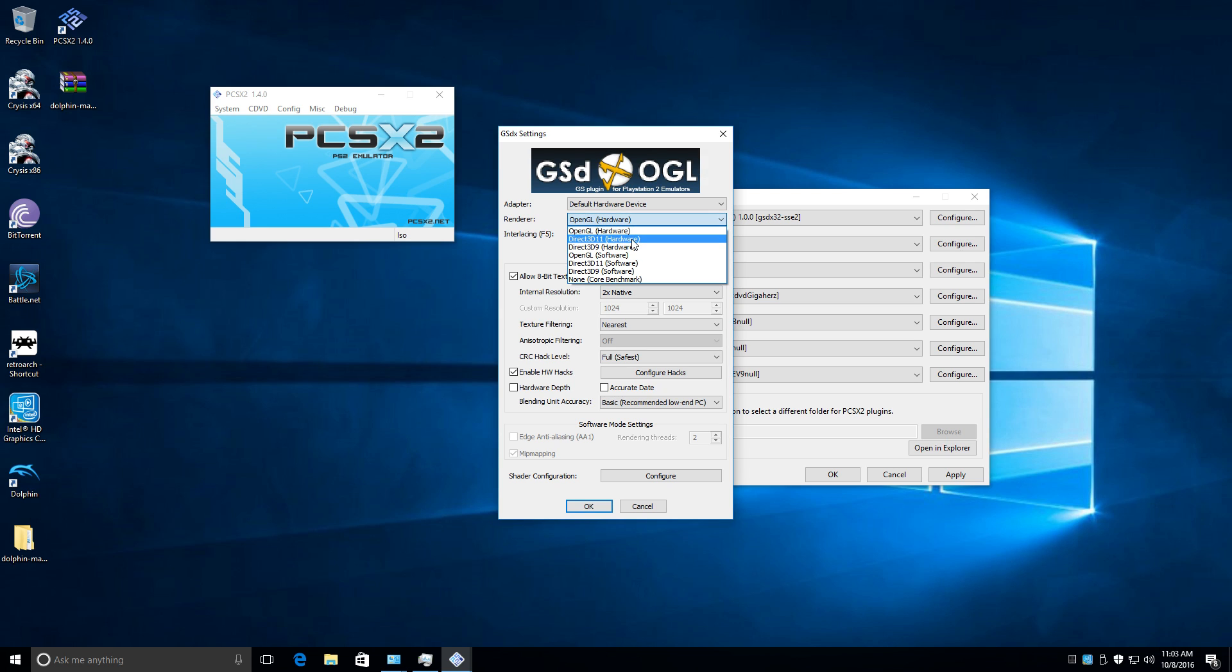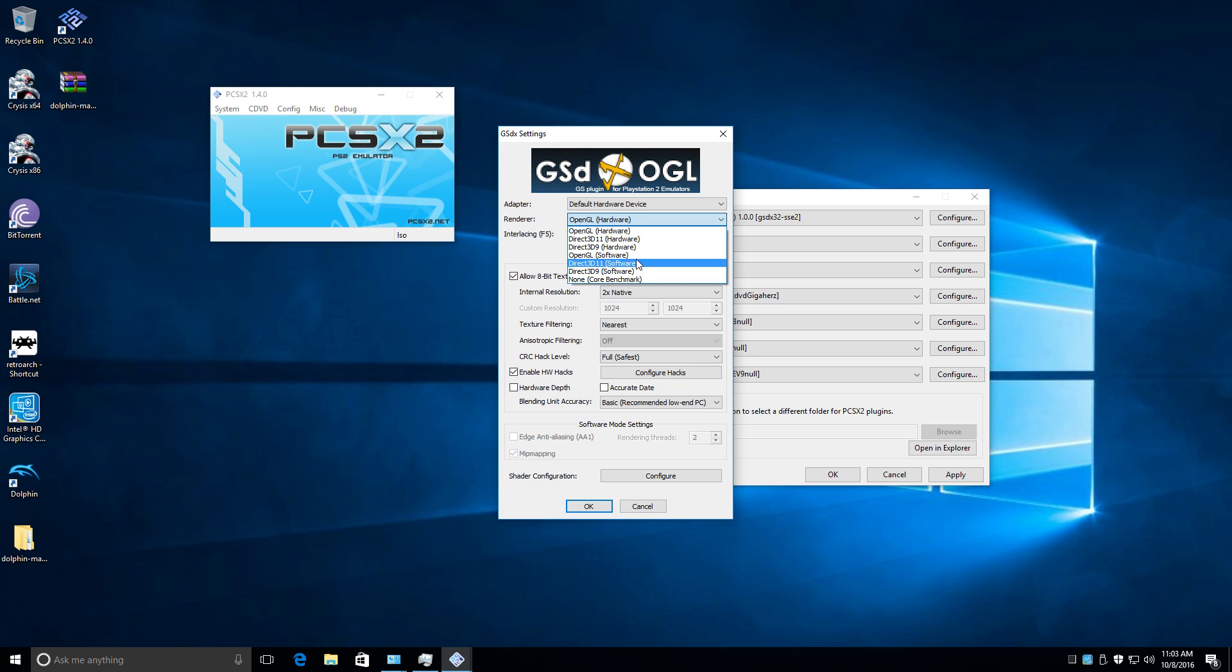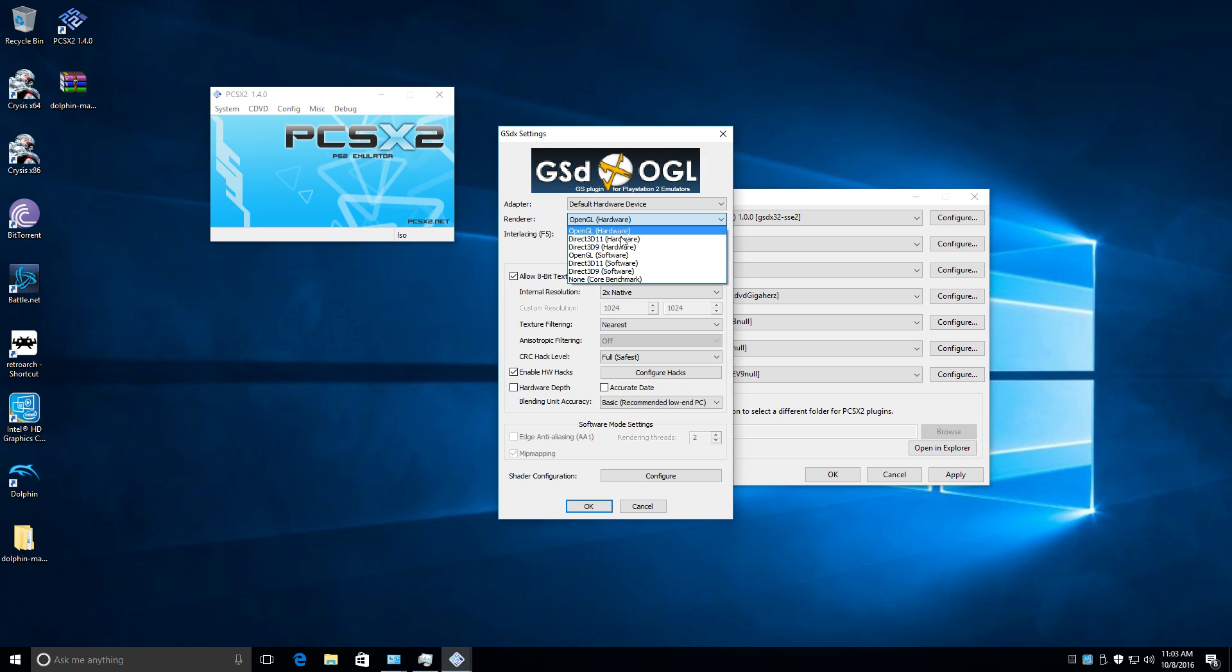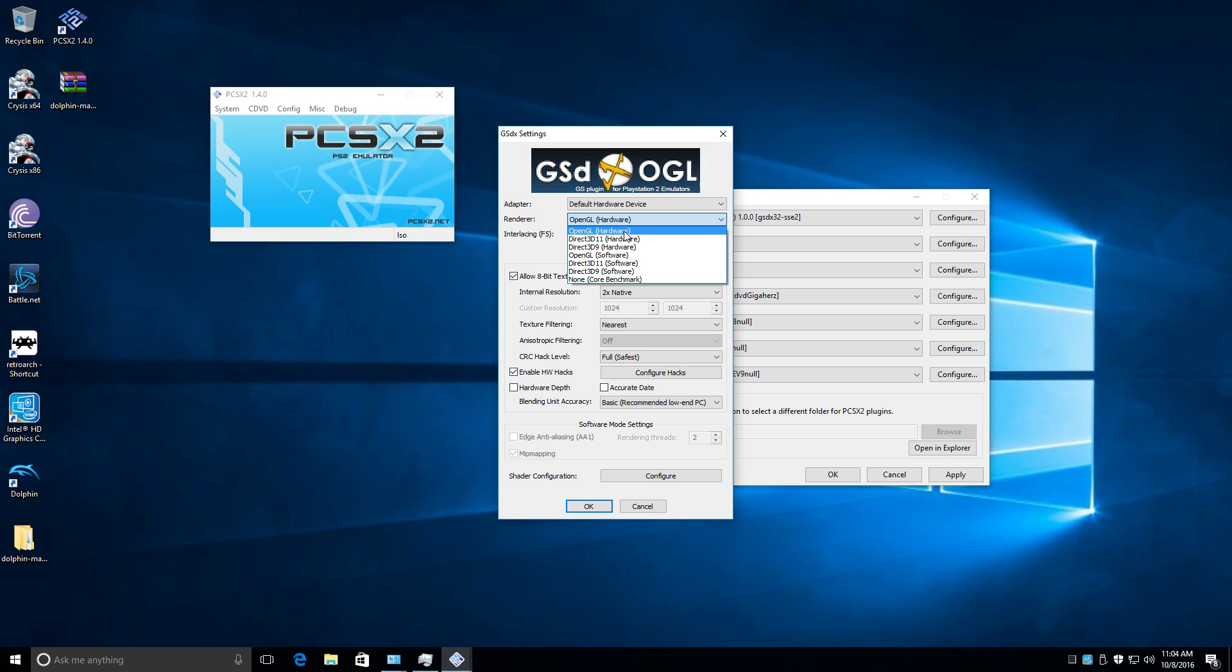In this demo here that I just did, I was using OpenGL hardware. I have tested 3D 11, 9, OpenGL software. I've tested everything and OpenGL, Direct 3D 11, Direct 3D 9, they all seem to work about the same. OpenGL hardware worked a lot better within the Final Fantasy 10 game, so I kind of left it there.